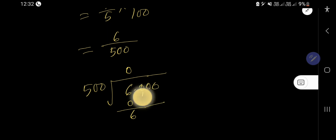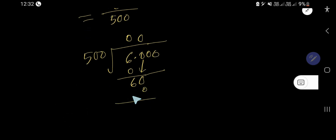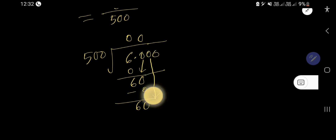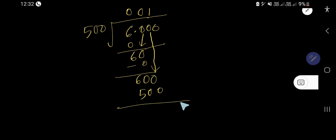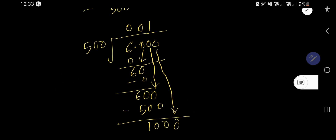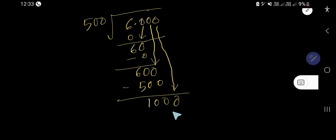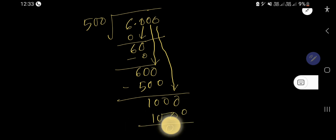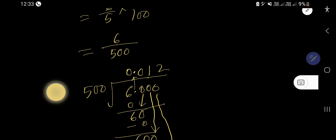Bring down the first zero: 500 goes into 60, zero times. Subtract, you get 60. Bring down the second zero: we are getting 600. 500 goes into 600, one time. 1 times 500 is 500. Subtract, you get 100. Bring down the last zero: 500 goes into 1000, two times. 2 times 500 is 1000, so you get zero remainder.